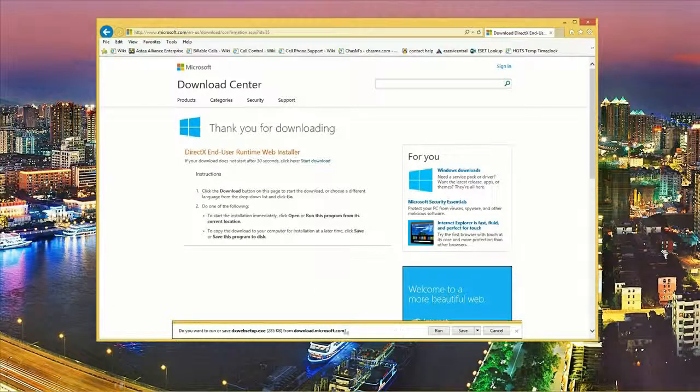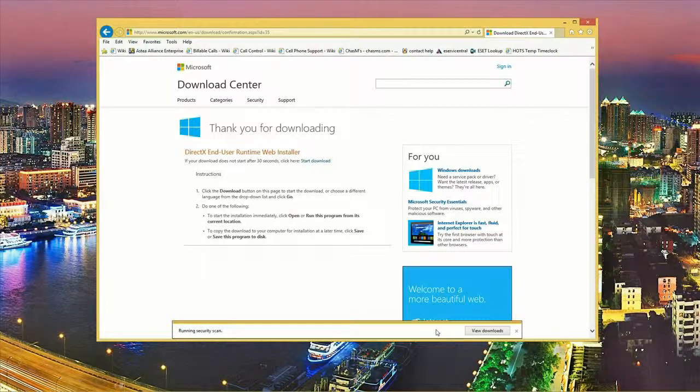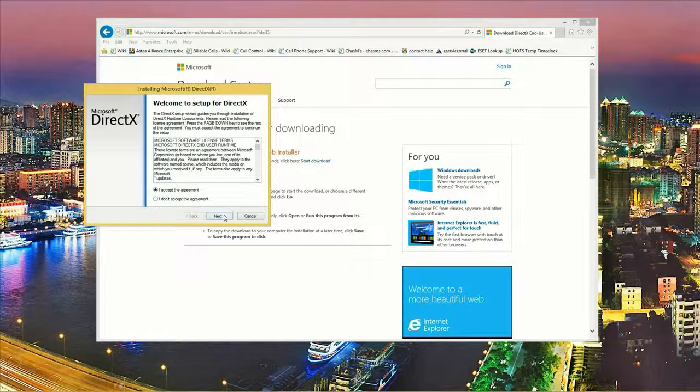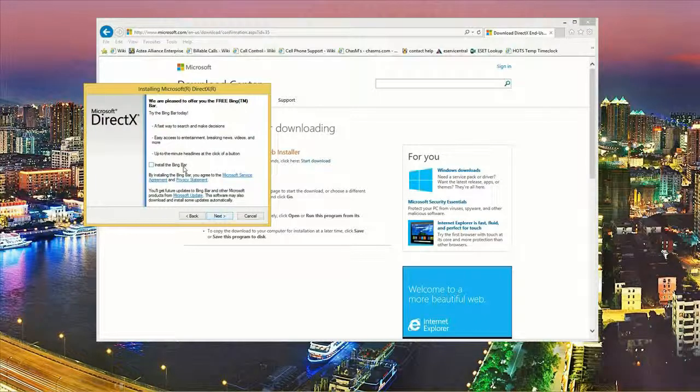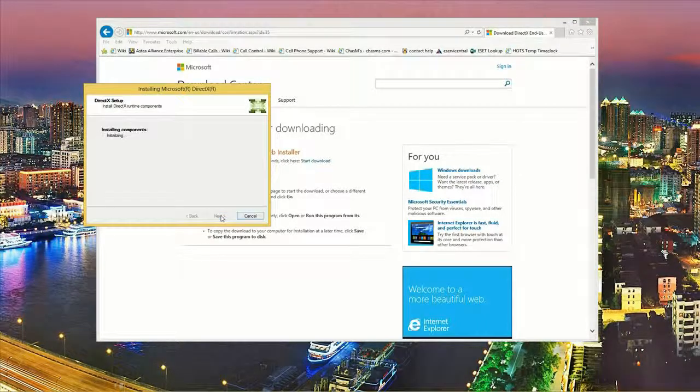Go ahead and click on run in the dialog box. We want to agree to the license. Click on next. We don't want to install the Bing bar at this point so let's uncheck that and click next.